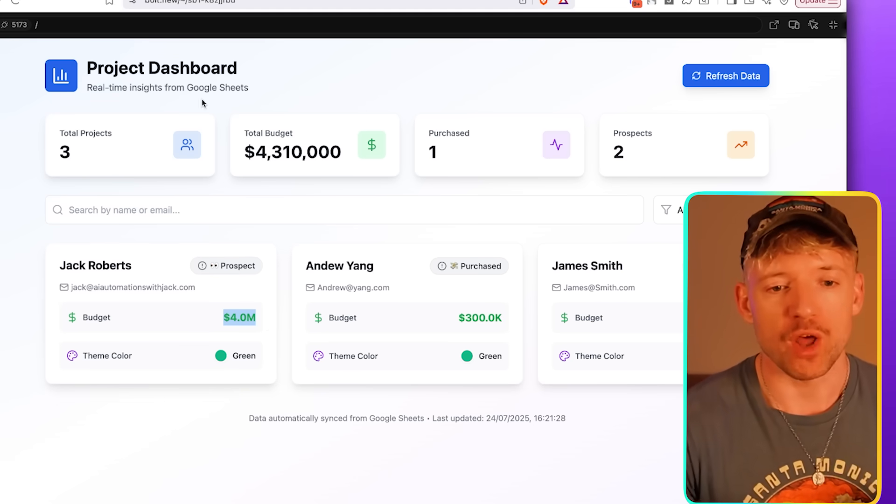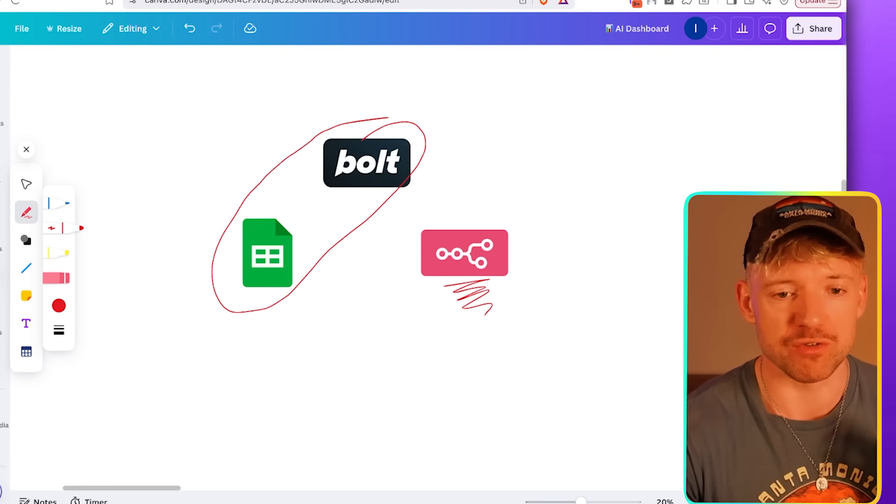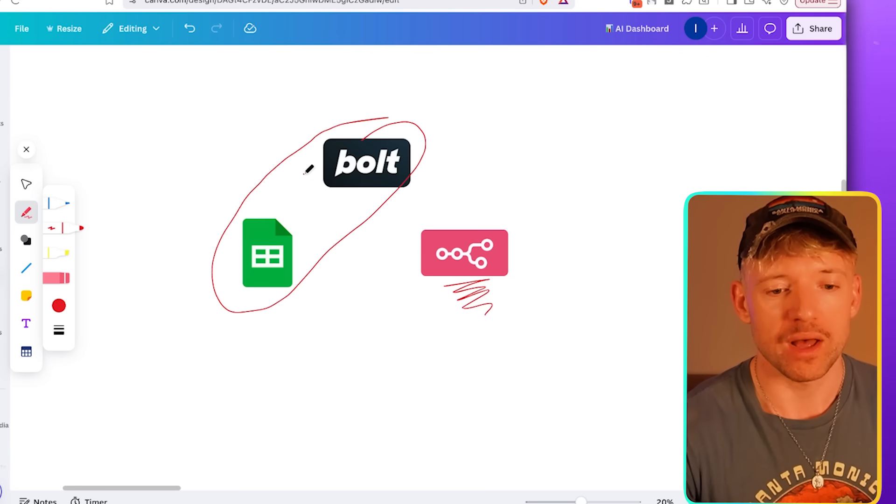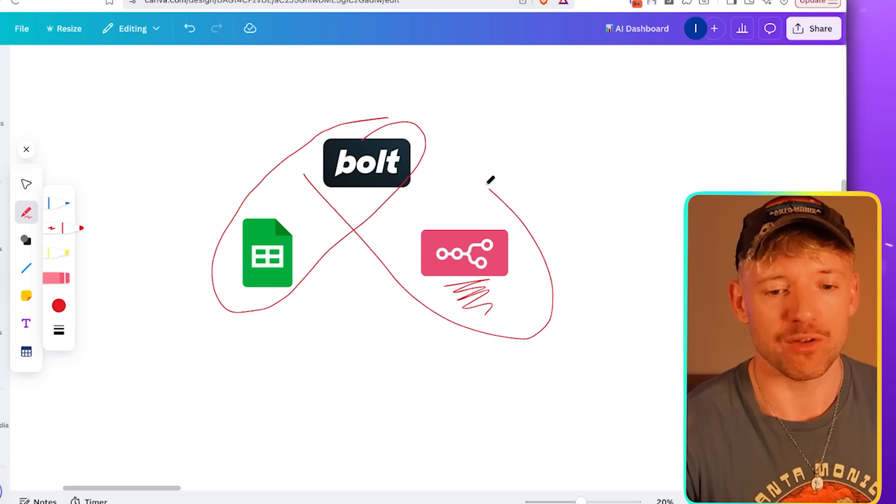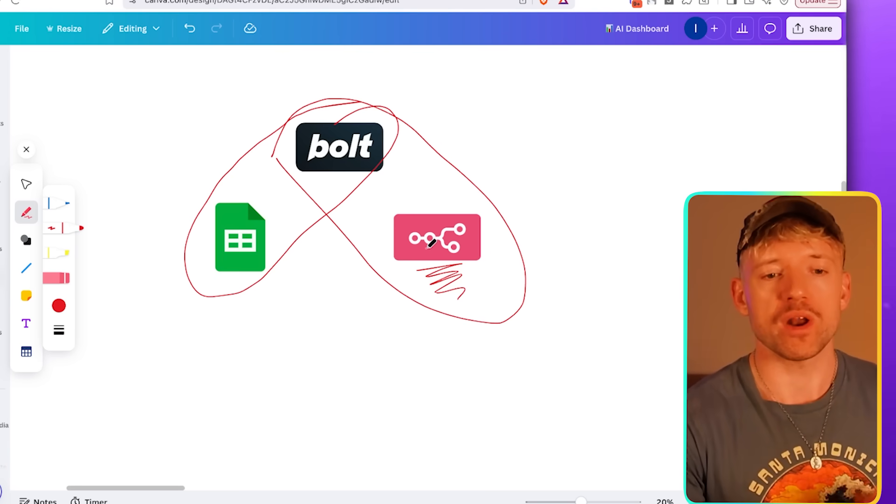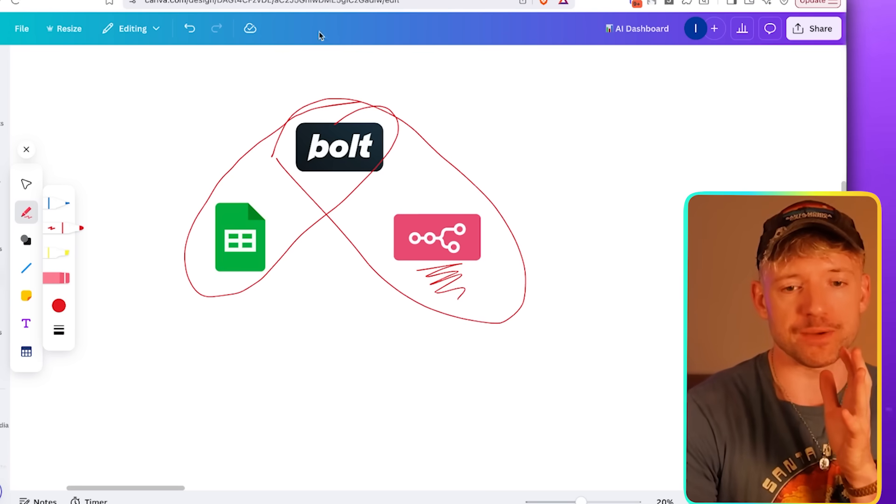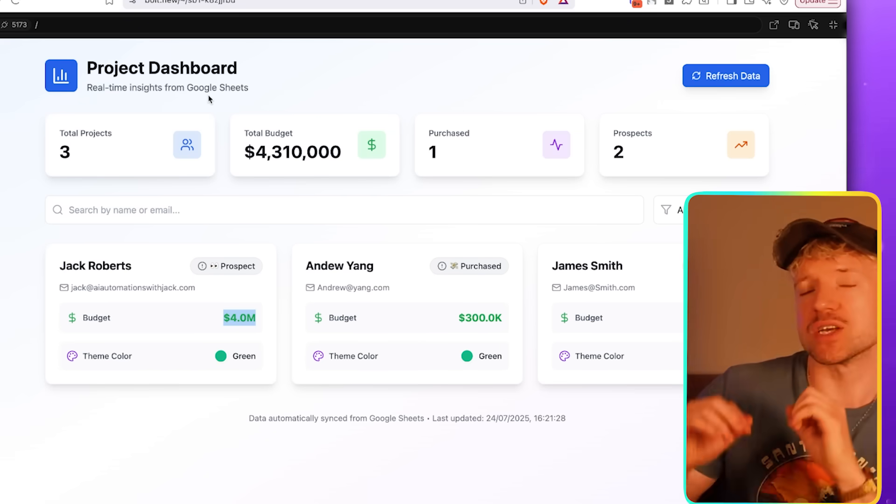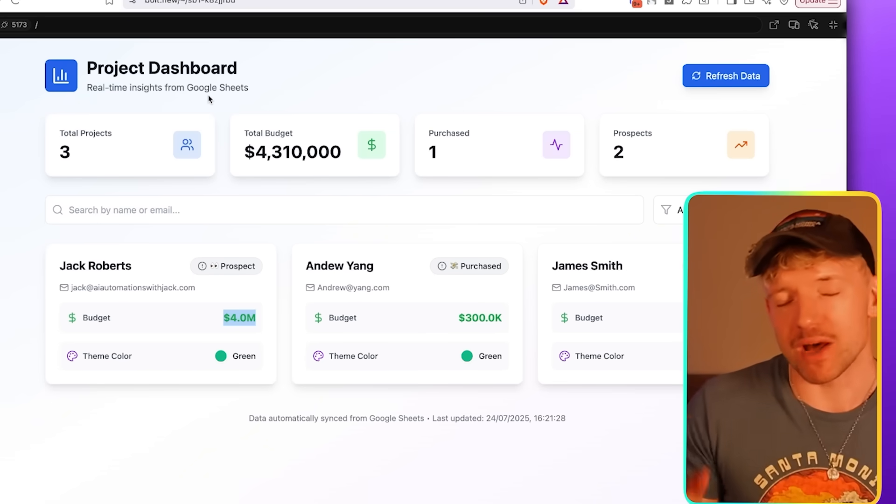Now, what have we done? We have connected, crucially, this is really important to understand, Bolt and this and also this. The question is now, what if we could actually, from Bolt, actually go to level three? Now level three is the ability to action automations dynamically from the dashboard.